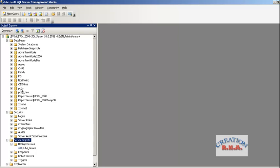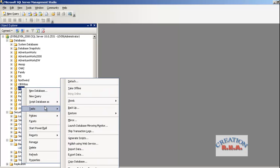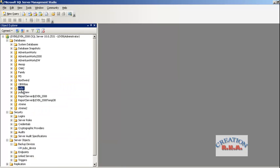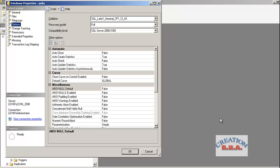Now let's create a backup. Right-click the database 'pubs' and in the Tasks menu there is an option known as Backup. Before we go there, let's right-click the pubs database, go to Properties, then go to the Options page in the properties pages.